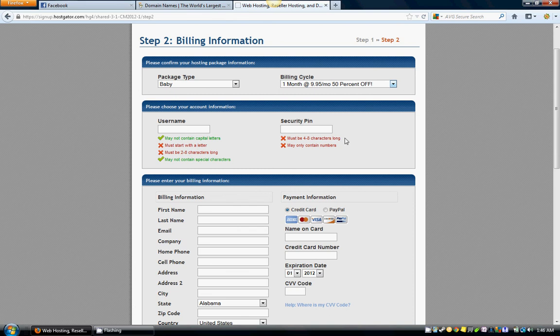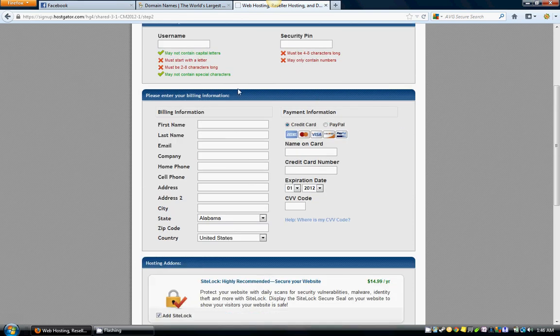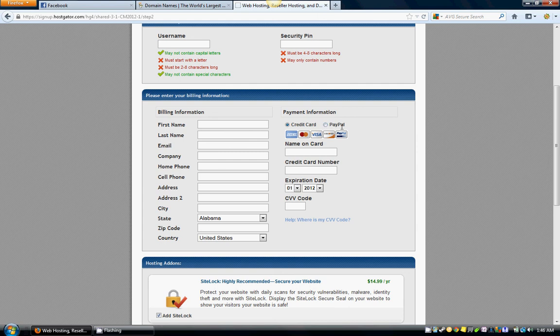You're going to have a username and a security pin—fill those out as well. If you're brand new, I already have an account with them, so what I would do in this situation is just fill these in. And of course here you're going to pick however you want to pay, all that information in right there.